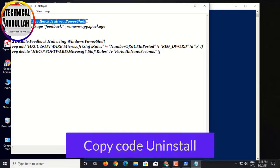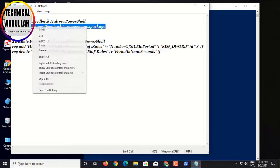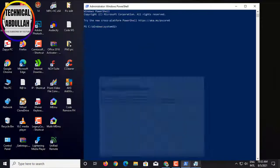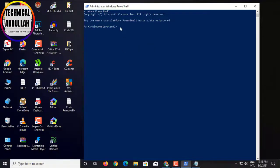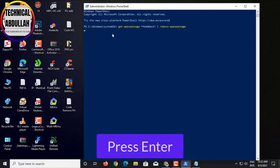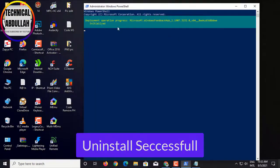Copy Code Uninstall, copy, paste in PowerShell, press Enter. Uninstall successful.